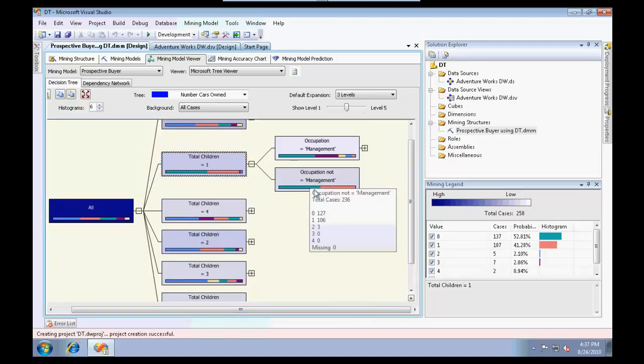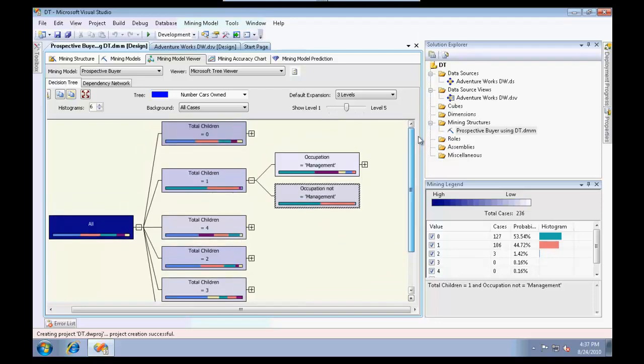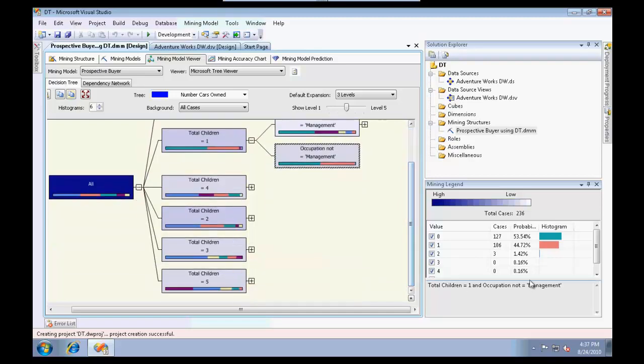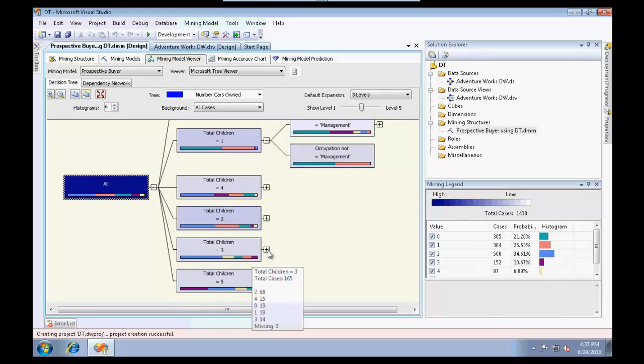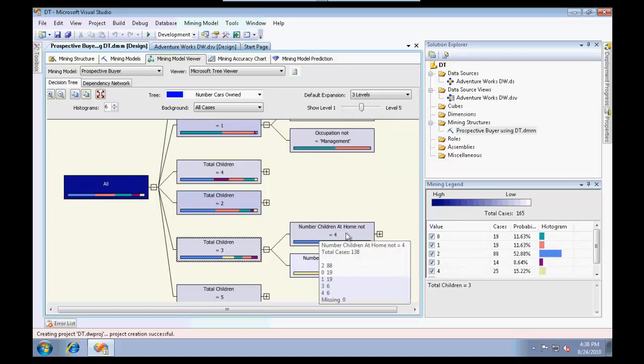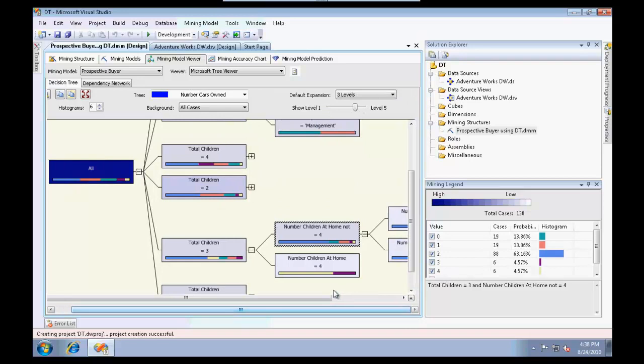When you have total children equal to zero you have 126 cases, when you have total children as one, and so on. In this whole bar when the total number of children is equal to one, let me expand this, it started categorizing as occupation.